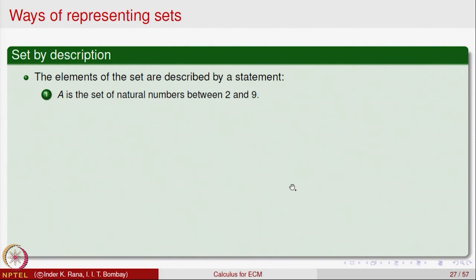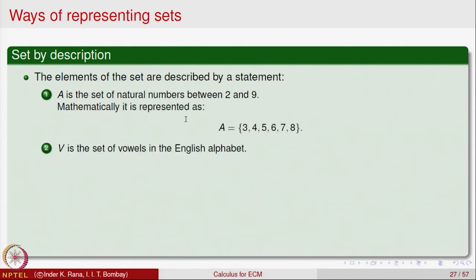This is called the roster method — describing a set by explicitly listing all elements. For example, the set A of all natural numbers between 2 and 9 is written as A = {3, 4, 5, 6, 7, 8}. The set V of all vowels in the English alphabet is V = {A, E, I, O, U}. The set of all divisors of 18 is F = {1, 2, 3, 6, 9, 18}. We are explicitly exhibiting all the elements.